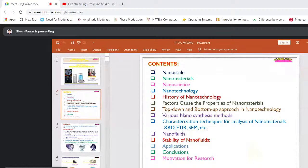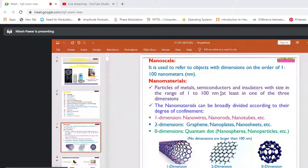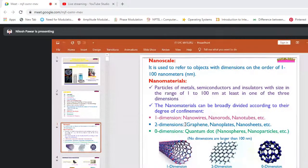Nanofluids — this is one of my research areas — including stability of nanofluid, applications, and motivation for research for BSc students. Nanoscale refers to objects with dimensions on the order of 1 to 100 nanometers. Nanomaterials are particles of metals, semiconductors, and insulators with size in the range of 1 to 100 nanometers in at least one of the three dimensions — length, breadth, and thickness. Nanomaterials can be broadly divided by degree of confinement: one-dimensional — nanowires, nanorods, nanotubes; two-dimensional — graphene, nanoplates; and zero-dimensional — quantum dots.